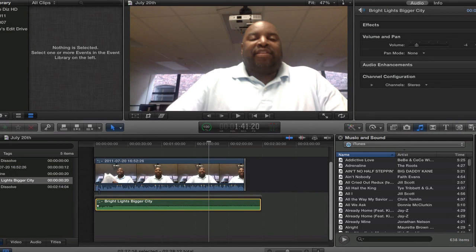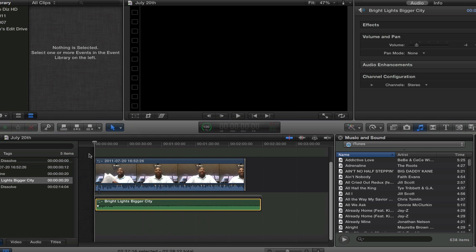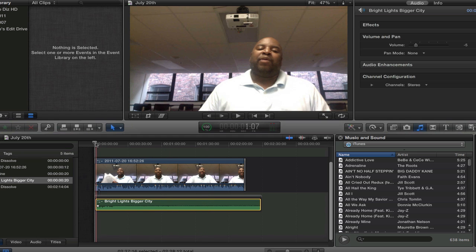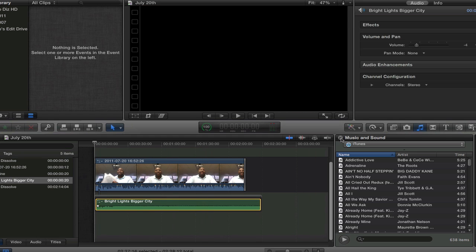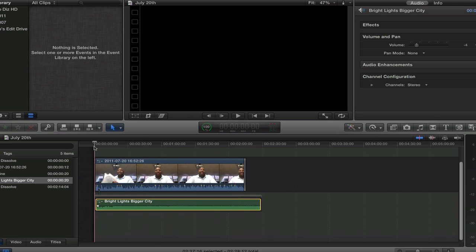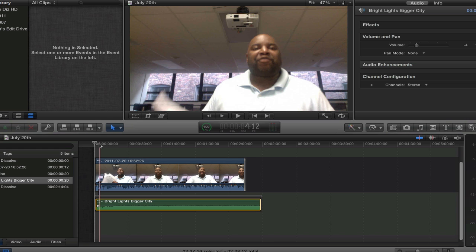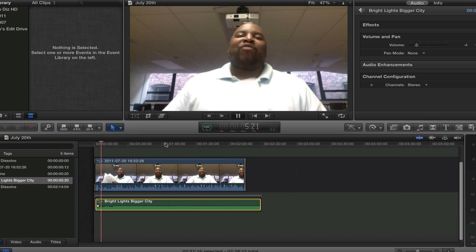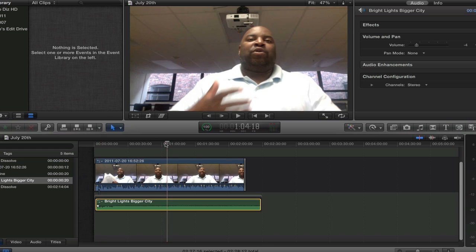Hey, what's going on? This is Chip with WebVideoChefs.com. I want to show you a real-life scenario. I'm recording a video blog about a project I'm doing and I put some background music in. If you don't know how to put background music on a video in Final Cut Pro X, that'll be another tutorial. I wanted to put some background music in and then I said, wait a second — it's way too loud. So I figured I wanted to keyframe audio or bring it down.